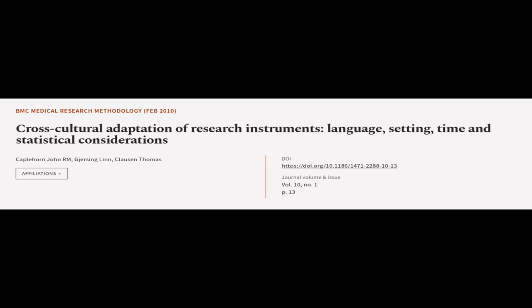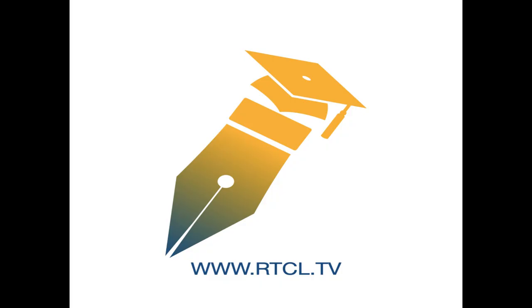This article was authored by Capelhorn John R. M., Diasing Lin, and Clausen Thomas. We are article.tv. Links in the description below.